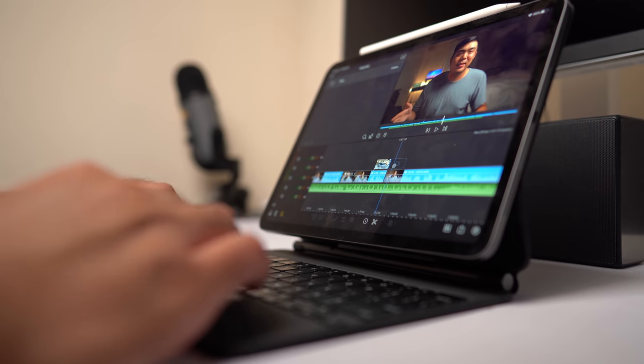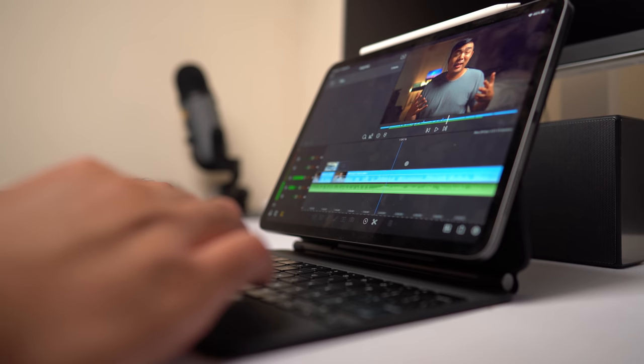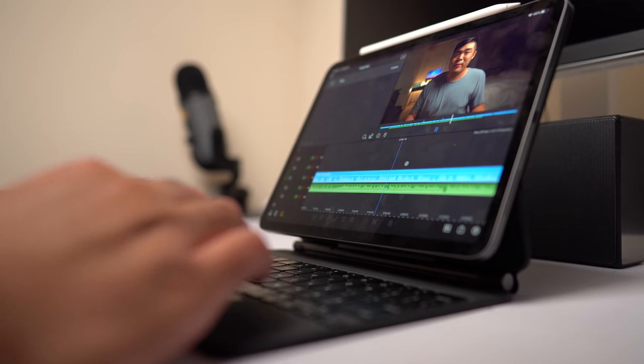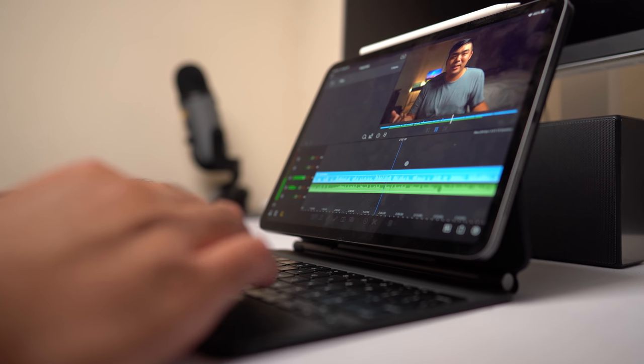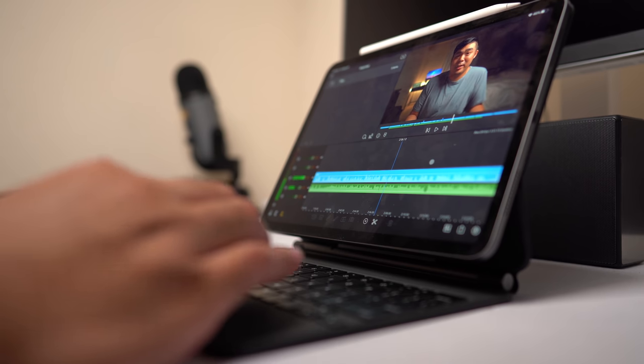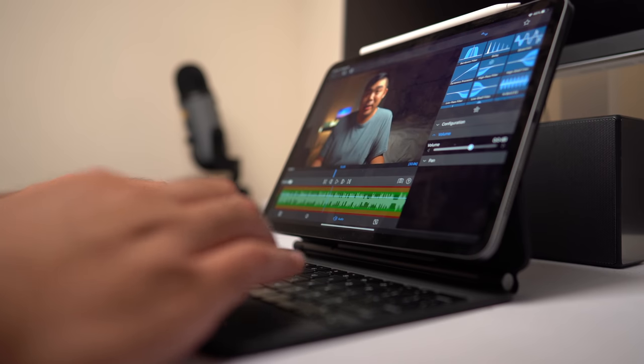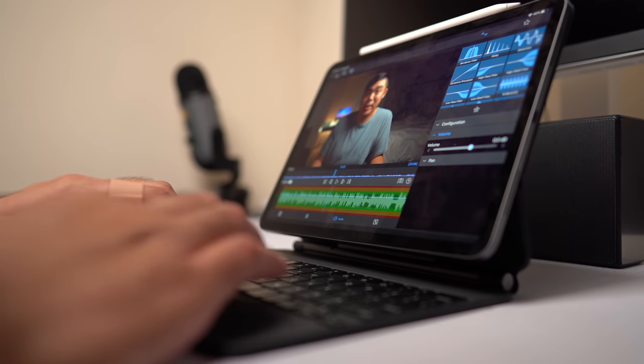Probably not for professional studios, but for your average Joe YouTuber, this is fantastic. Editing 4K video is smooth with no hitches, and it has most of the bells and whistles I had when I was using Final Cut Pro.